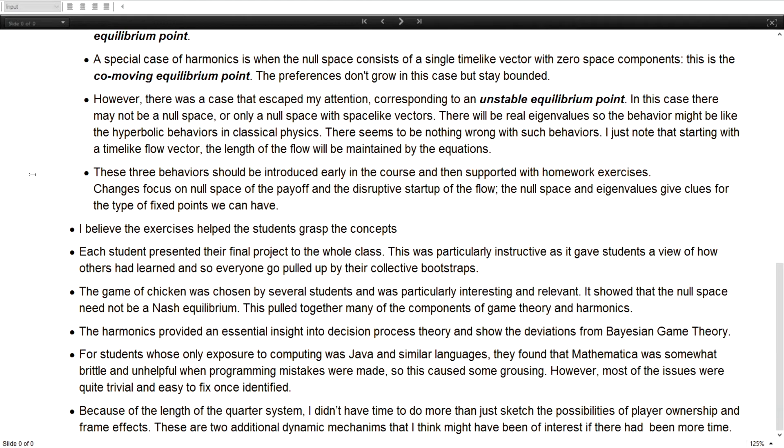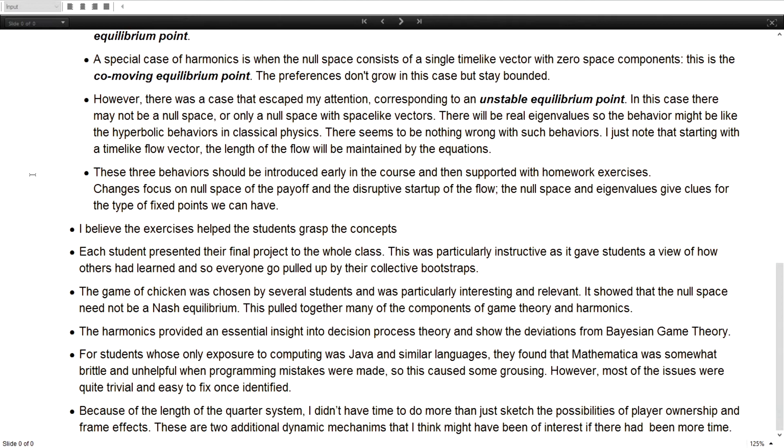The quarter system is good and bad. I would love to teach maybe a two quarter system on this, although the quarter system is good in the sense that it keeps you moving. So we got to the end of the course and they learned an awful lot before they realized they had learned an awful lot. And then if I taught a second course, I would probably then work more on projects that they could come up with and then dive a little bit deeper into some of the mechanisms.